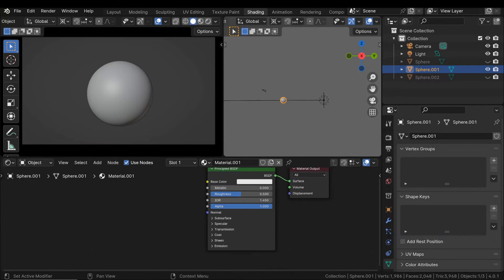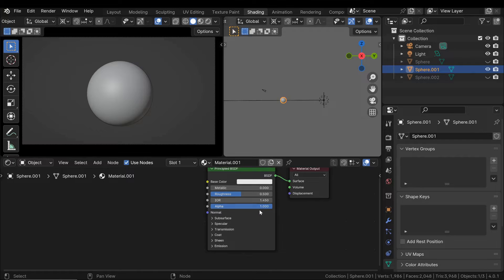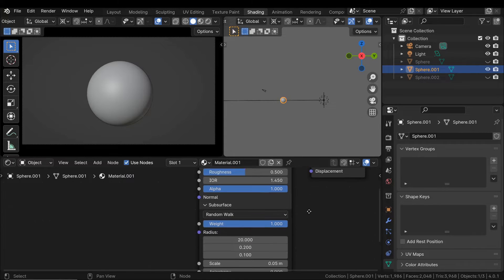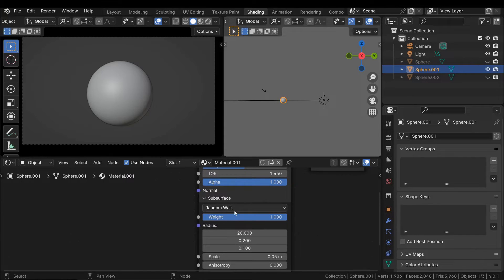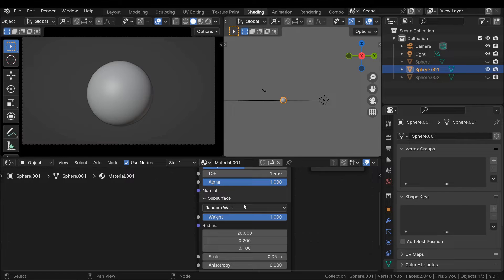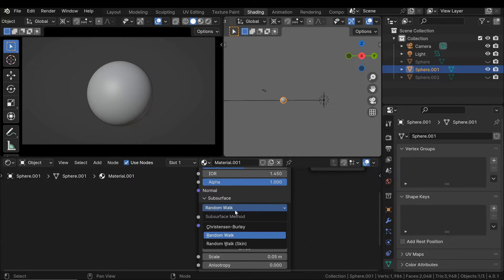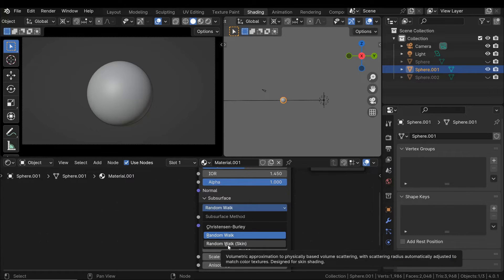Let's consider the different parameters of this shader. Firstly, there is a parameter that determines the algorithm used to define how light passes through and scatters within the surface. In general, the random walk algorithm can be used except in the specific case of skin, where a variant called skin is employed.